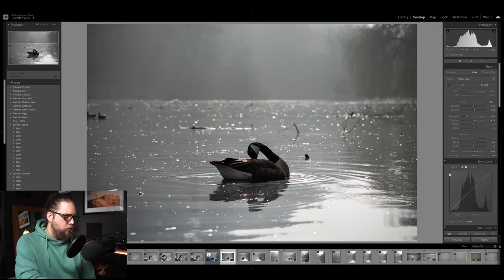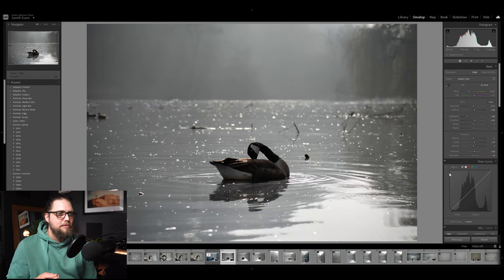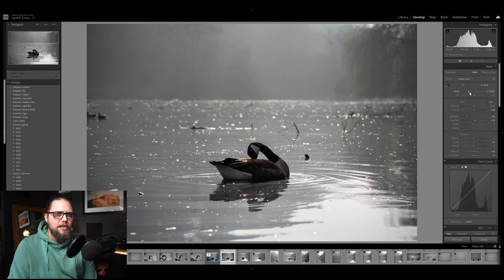We can look at the before and after at any time by pressing the backslash key on the keyboard — this was before, and this is after. Very minimal adjustments: a little bit of vignetting, a little bit of contrast, nothing too major. The next thing I might do is come up to the temperature and drop that a little bit towards the cooler side — it's a cooler image and it's winter, so this is probably the way I want to go with it.